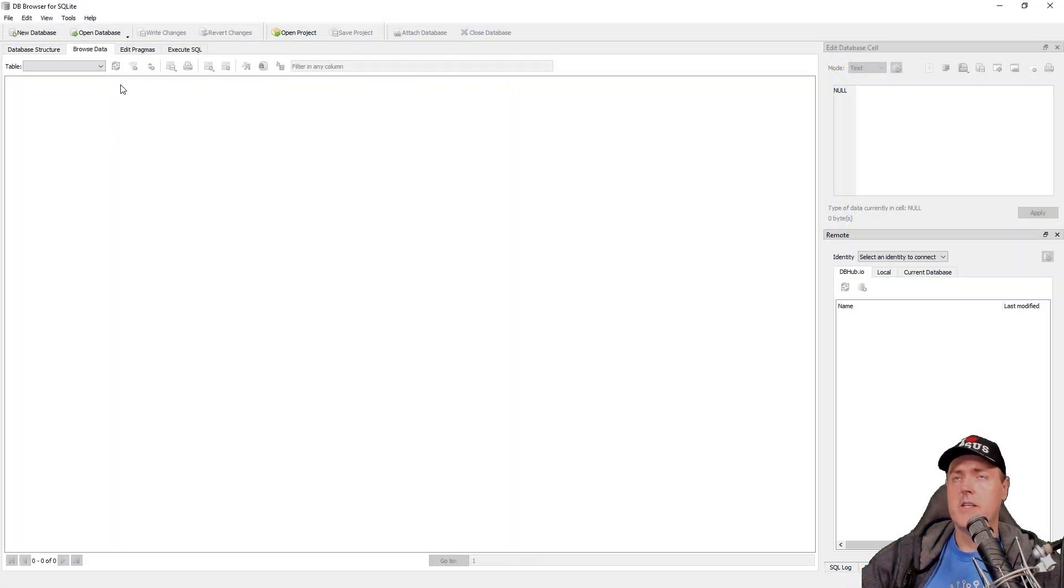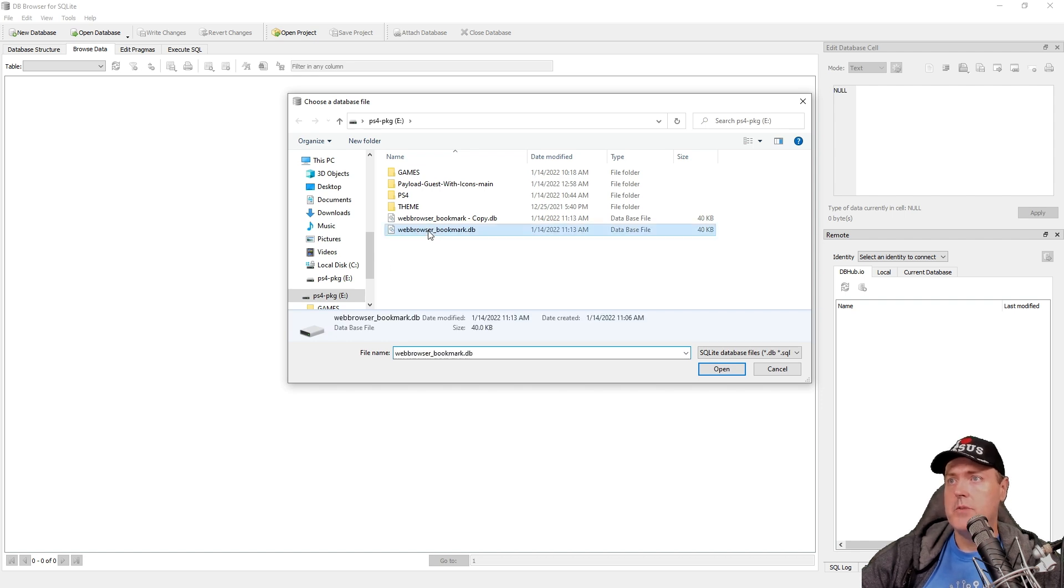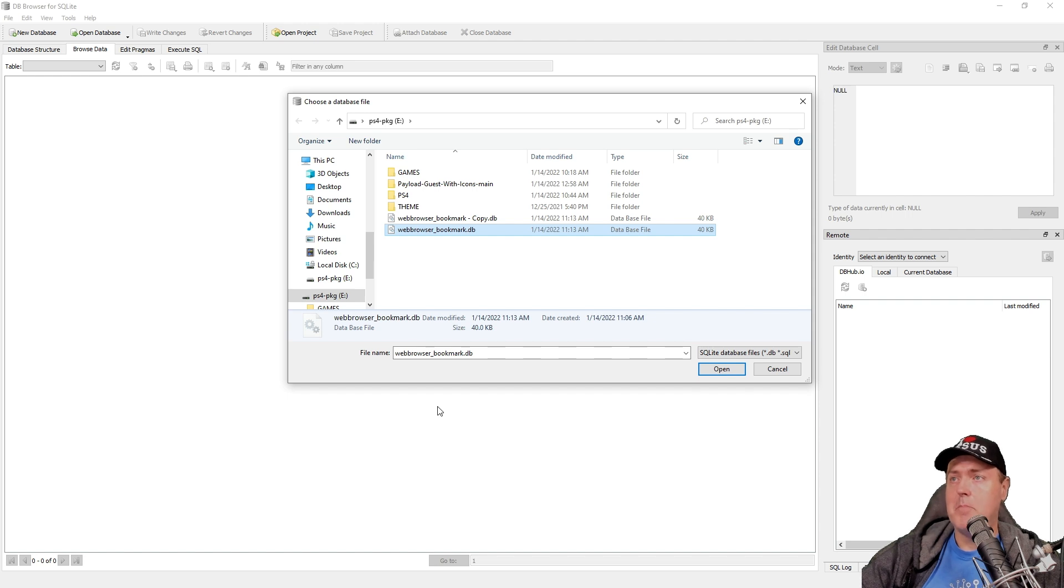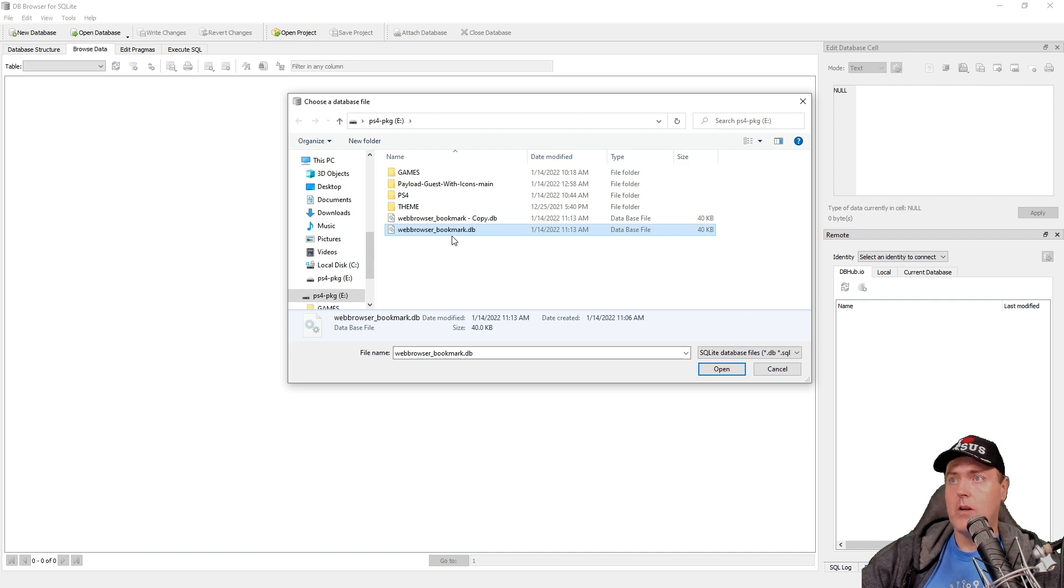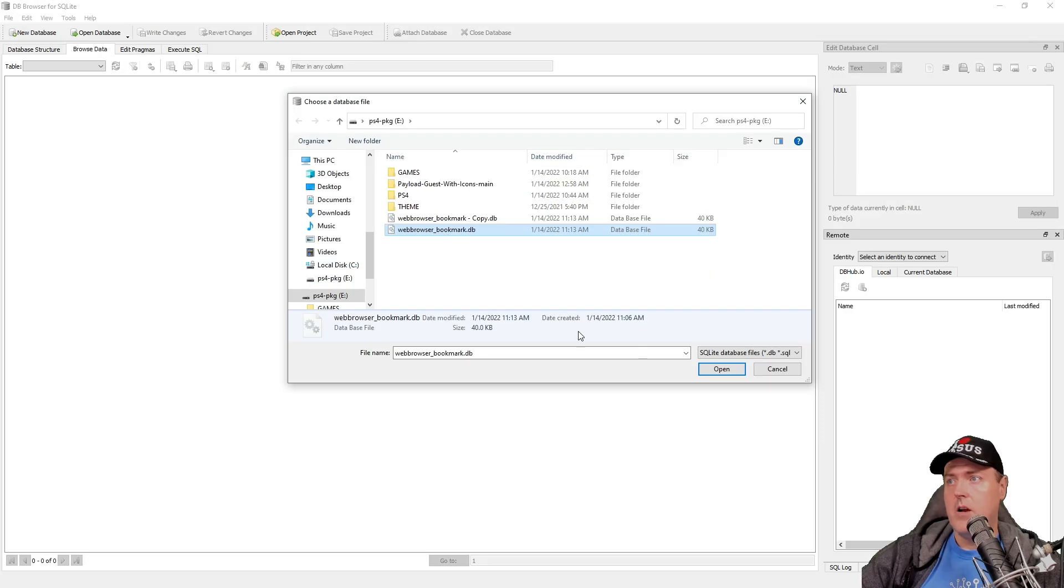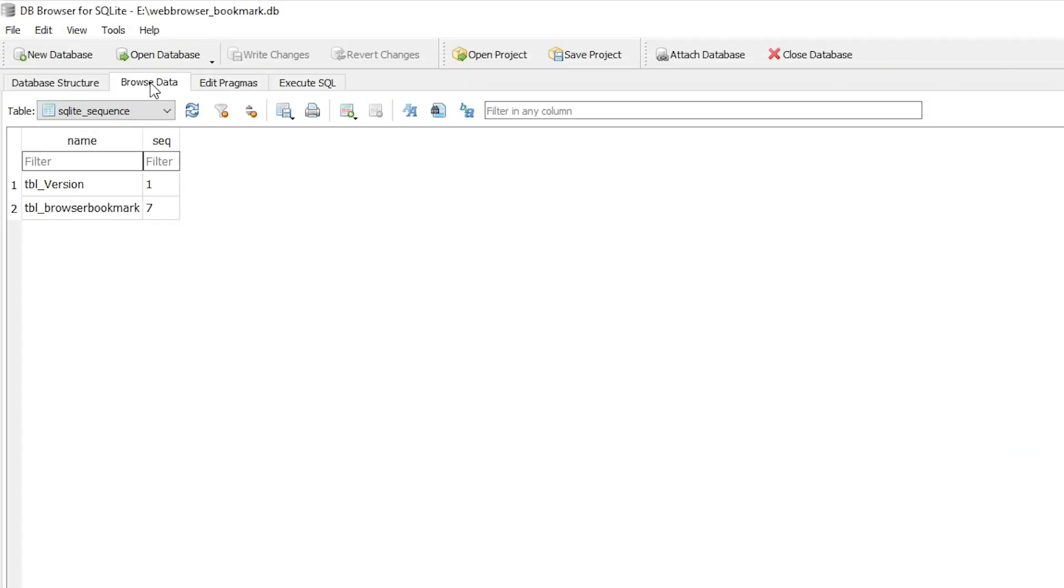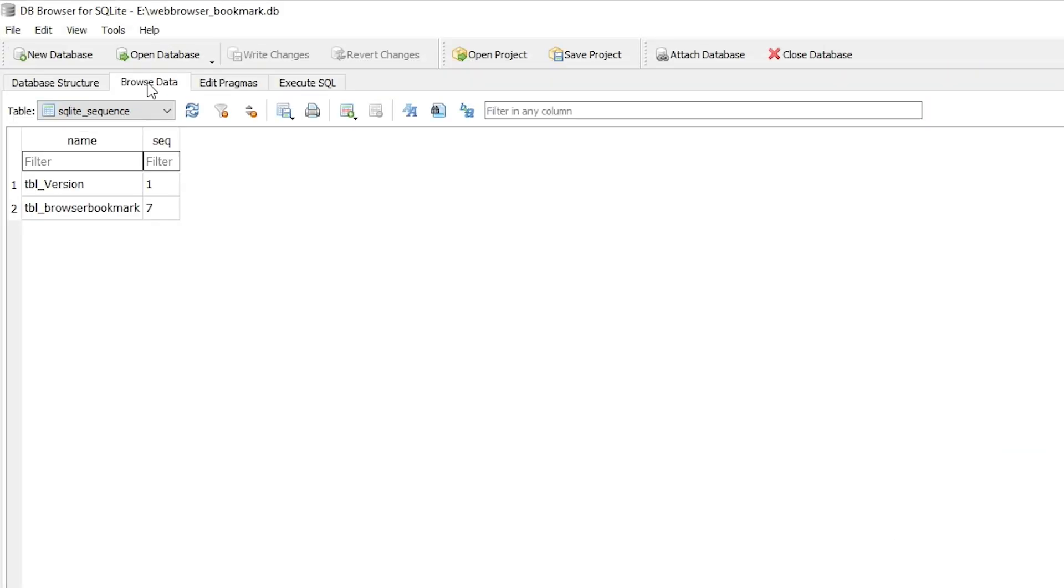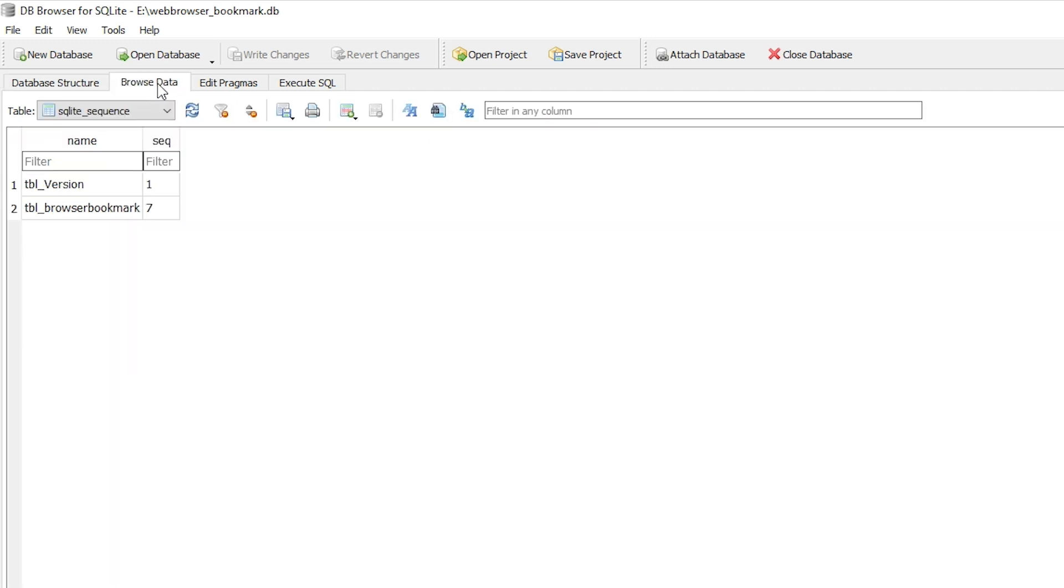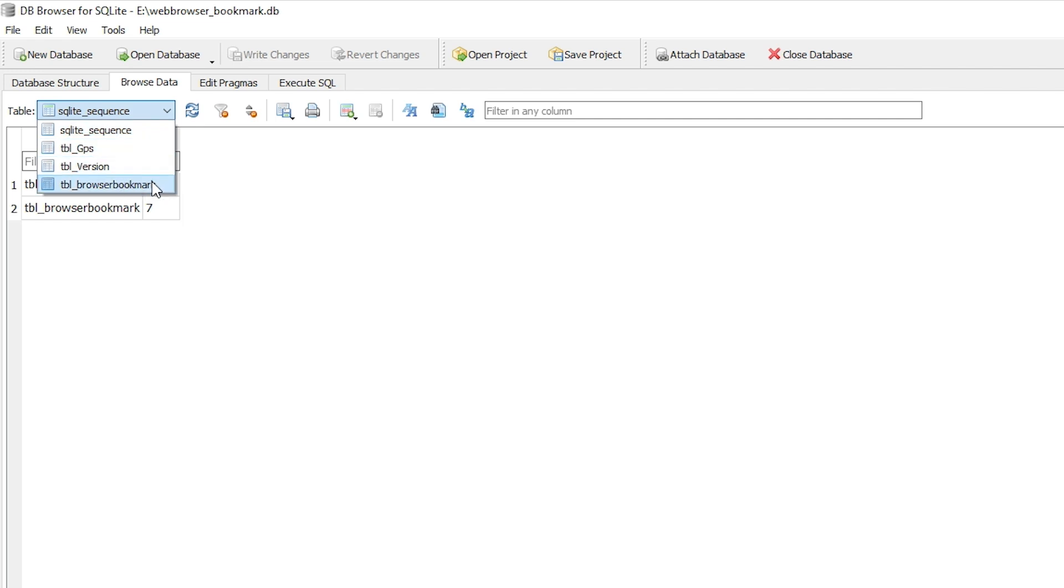Okay, let's go ahead and open up db browser for SQLite, and I'm going to click on Open Database, and I'm just going to select my webbrowser underscore bookmark dot db. One thing to keep in mind is that you should go ahead and make a backup copy of your bookmark just in case something goes wrong. I went ahead and done that for mine, and mine's just called webbrowser underscore bookmark dash copy. Okay, go ahead and press the Open button, and then navigate to Browse Data. Sometimes it starts over here with Database Structure, but you're going to need to be on Browse Data, and then you're going to select the Table underscore Browser bookmark.